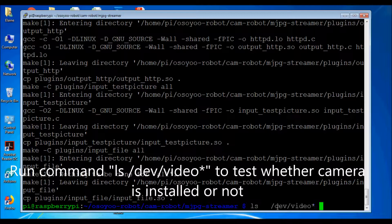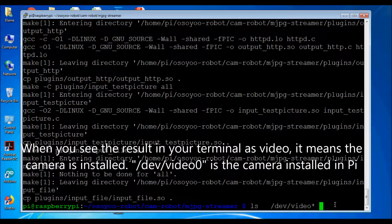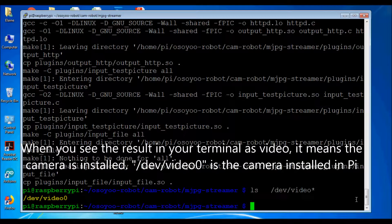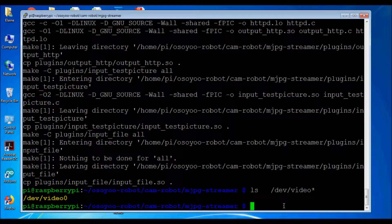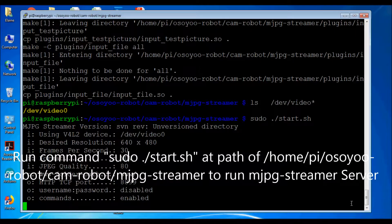Run command ls /dev/video to test whether the camera is installed. When you see the result in your terminal as the video shows, it means the camera is installed. /dev/video0 is the camera device on the Pi. Run command sudo ./start.sh at the path /home/pi/osiorobot/camrobot/mjpg-streamer to run the mjpg-streamer server.